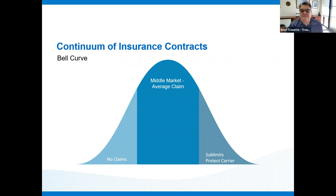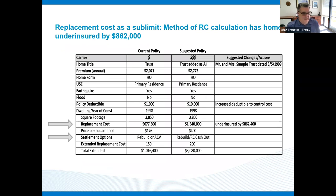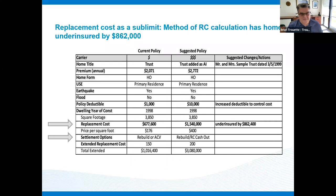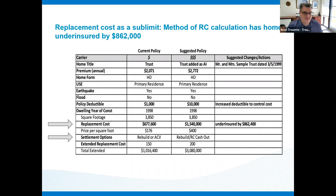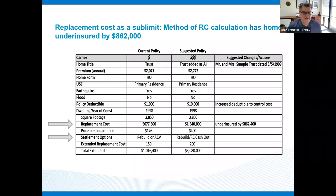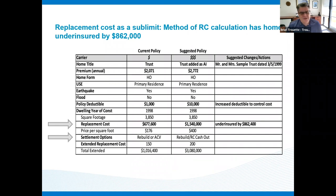The first type of sublimit I see very frequently is a really basic and subtle one: replacement cost as a sublimit. Most insurance carriers, when calculating the value of a home or property, use a very limited means of calculation — they come up with a minimum potential loss. If you put in the year built, square footage, type of walls and roof, and all those things into a system like Marshall Swift, which is very common among insurance carriers, you'll come up with a pretty uniform estimate. These carriers are using minimums.